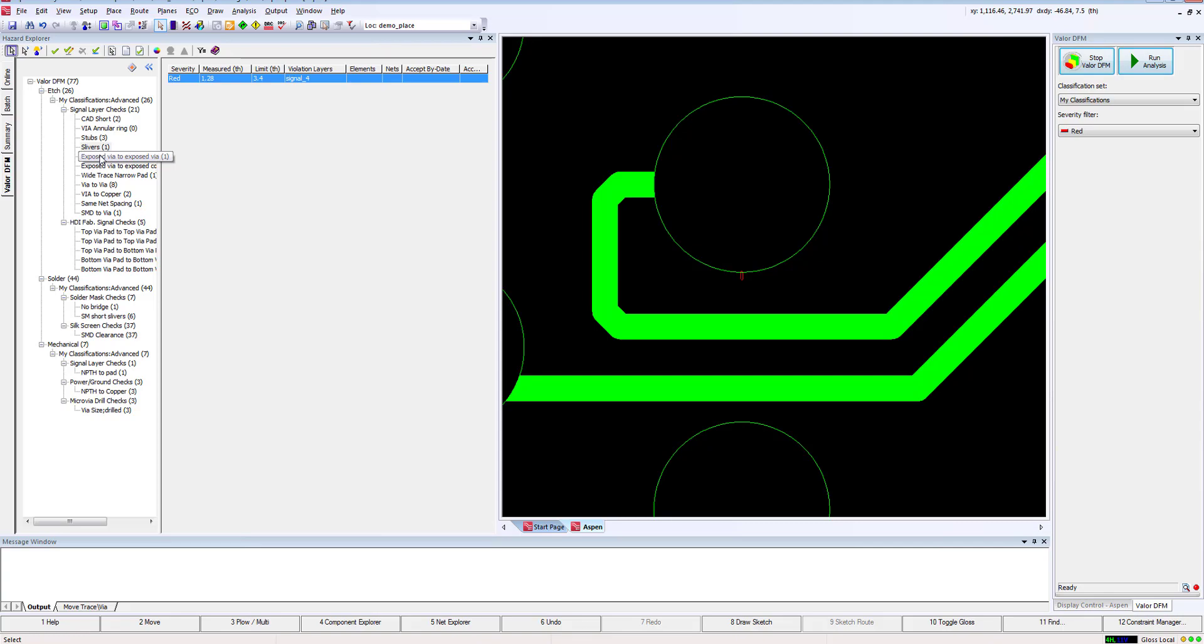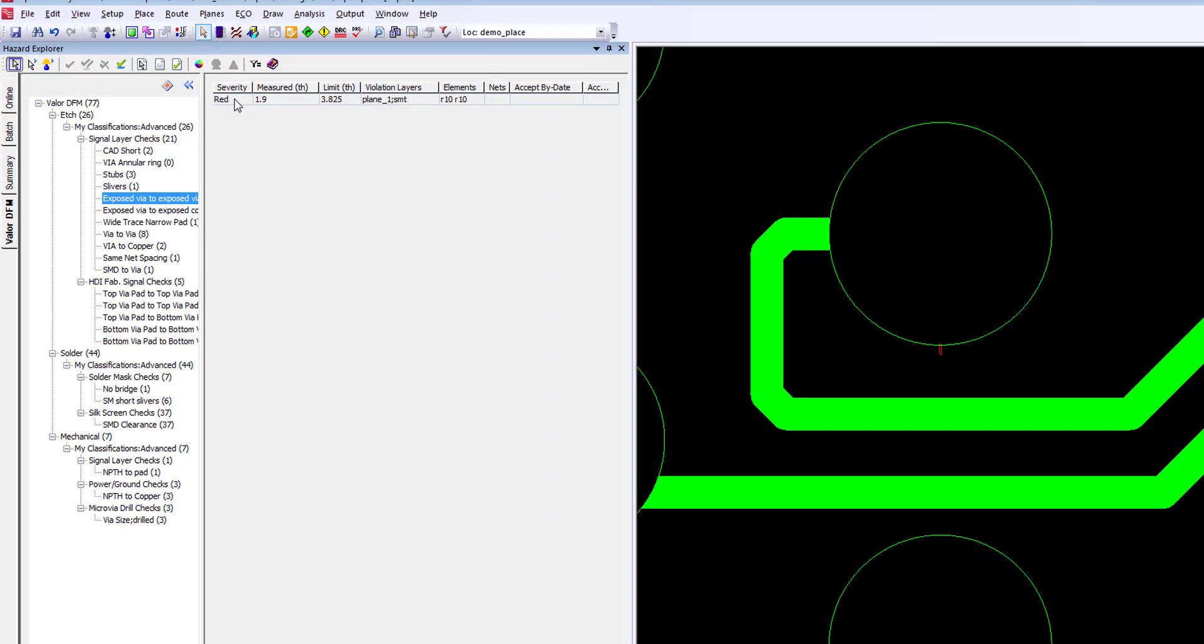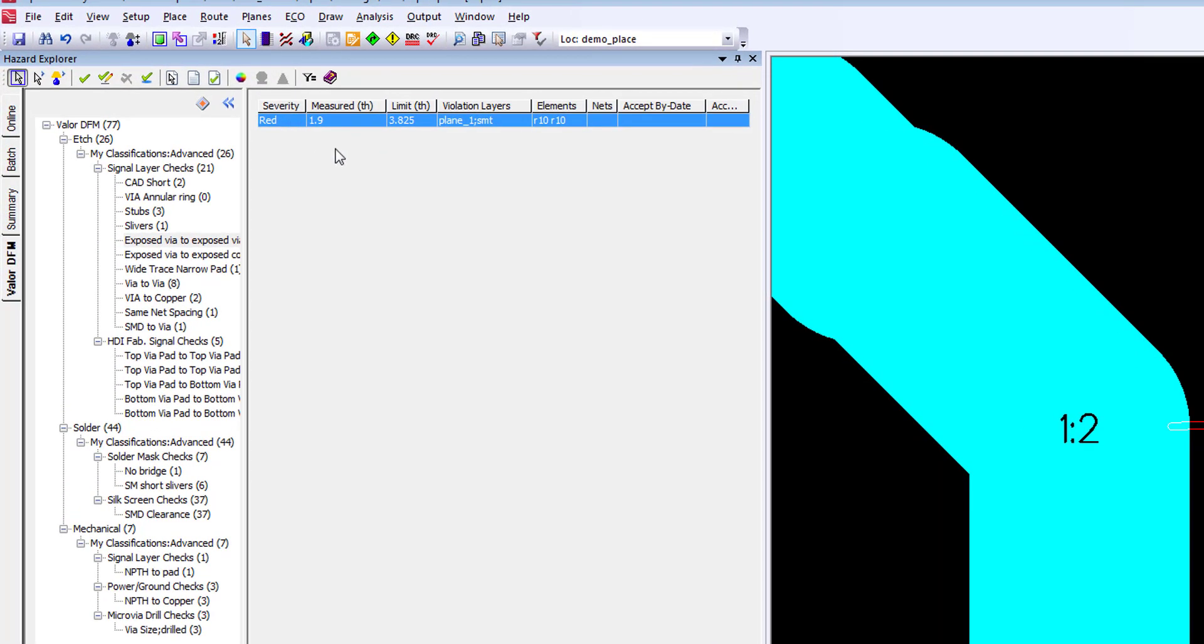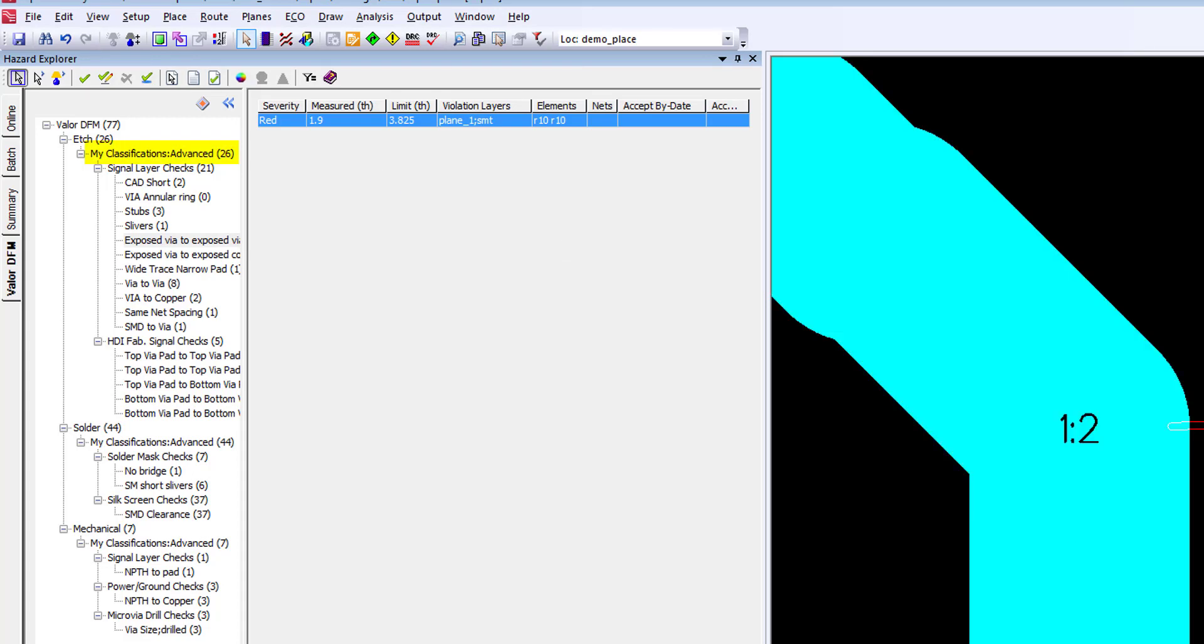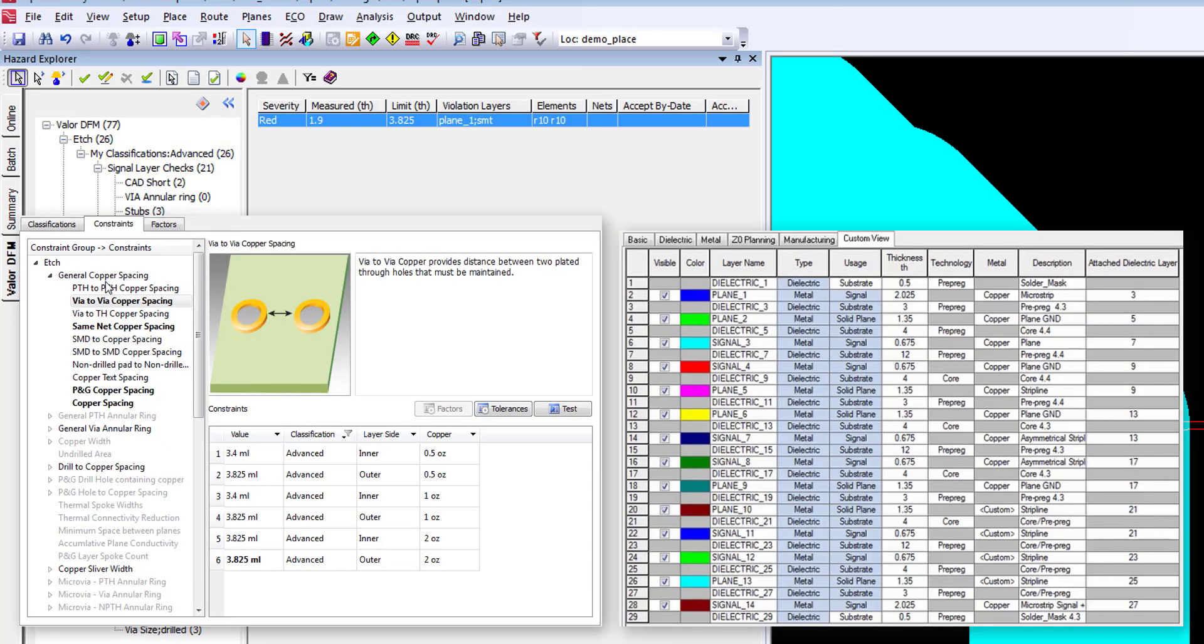Let's fix one more issue by taking a look at exposed via to exposed via violation. Here I have only 1.9 mils while I'm looking for 3.825. Just to tie this back to our constraint settings, you can see this design was classified as Advanced, and when we look at the settings within the ADM, you can see for the outer layer of 1 ounce we are looking for 3.825.